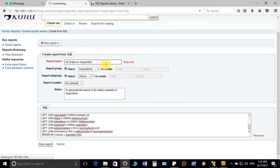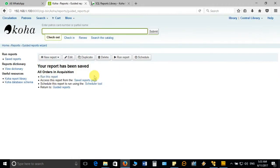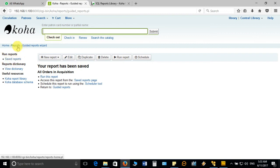Likewise, I have compiled more than 20 reports taken from the library and saved them in this report module for different modules and purposes. You can use those saved reports for generating reports. Let's see how we can execute this particular report to see all orders in acquisition. Once it is saved, you can run it from there, or you can go directly to 'Saved Reports' — it will be clearer when you return next time.